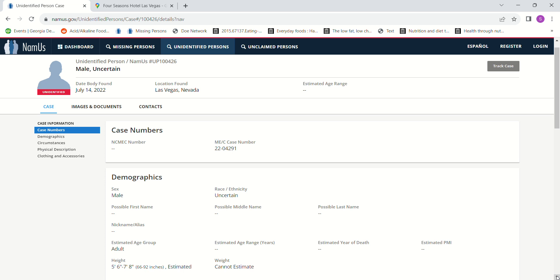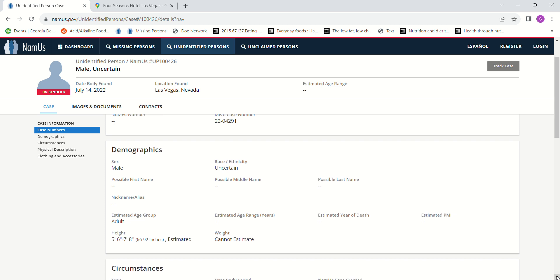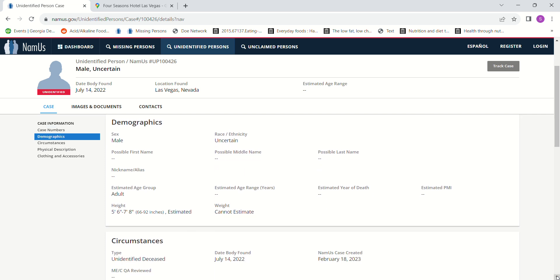I guess he could have been to be an adult. I don't know what they go by, but I guess that means he could have been like 18 to 80, who knows. It says estimated height five foot six to seven foot eight. Without any age ranges listed there's no telling.